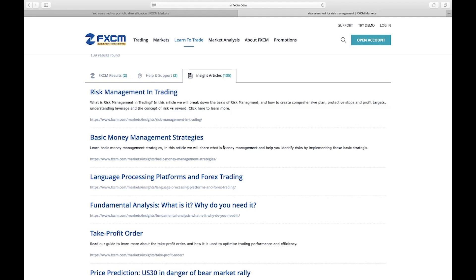That will be everything for this one. Have a wonderful and profitable trading week.